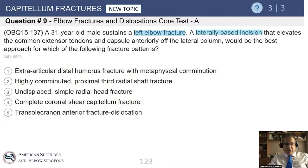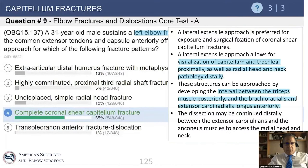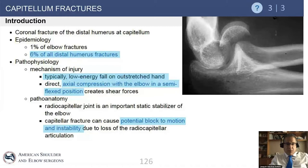There's going to be a fracture of the capitellum. Why? Because visualization of the capitellum and trochlea is very well performed by elevating the muscles discussed before. And if needed, you can go posteriorly elevating the triceps as well. So let's talk about capitellum fractures for a little bit.